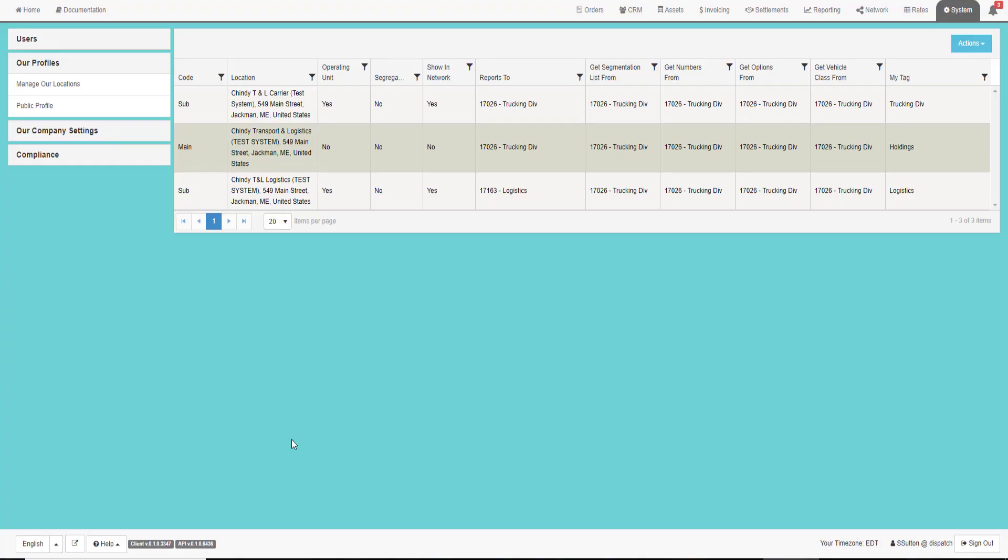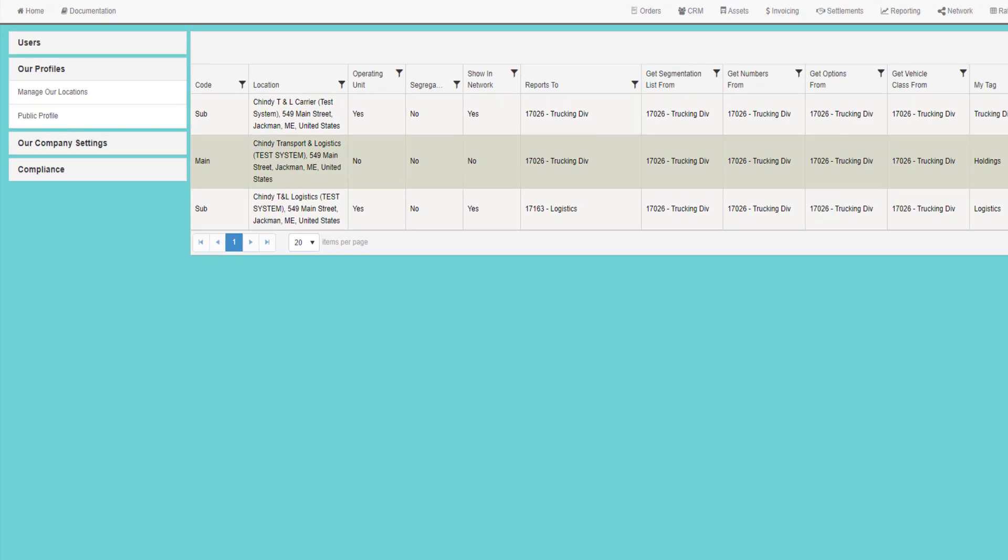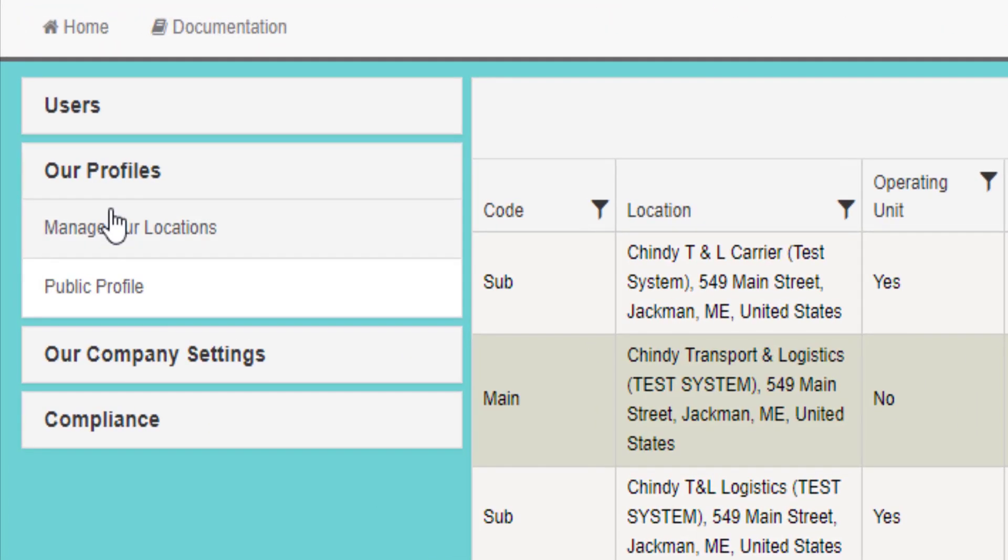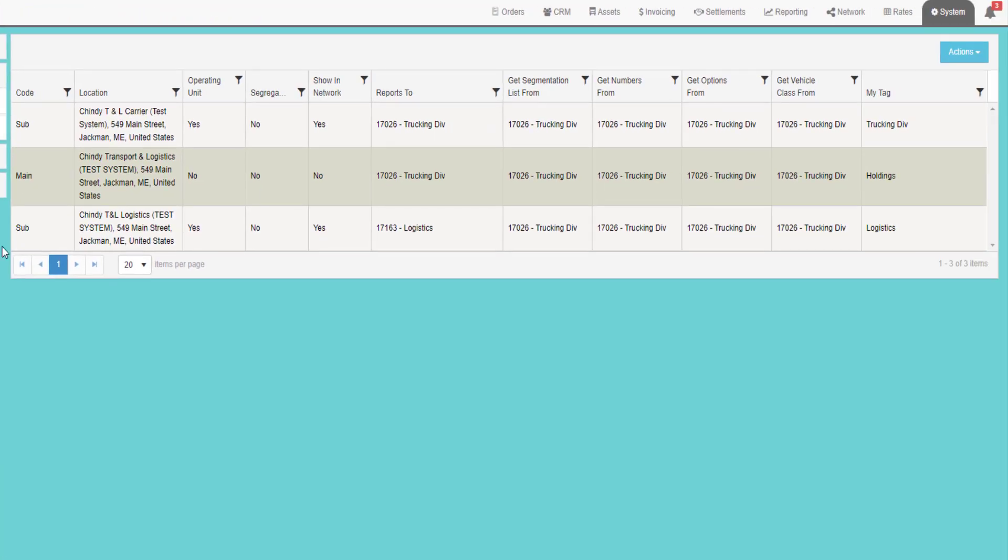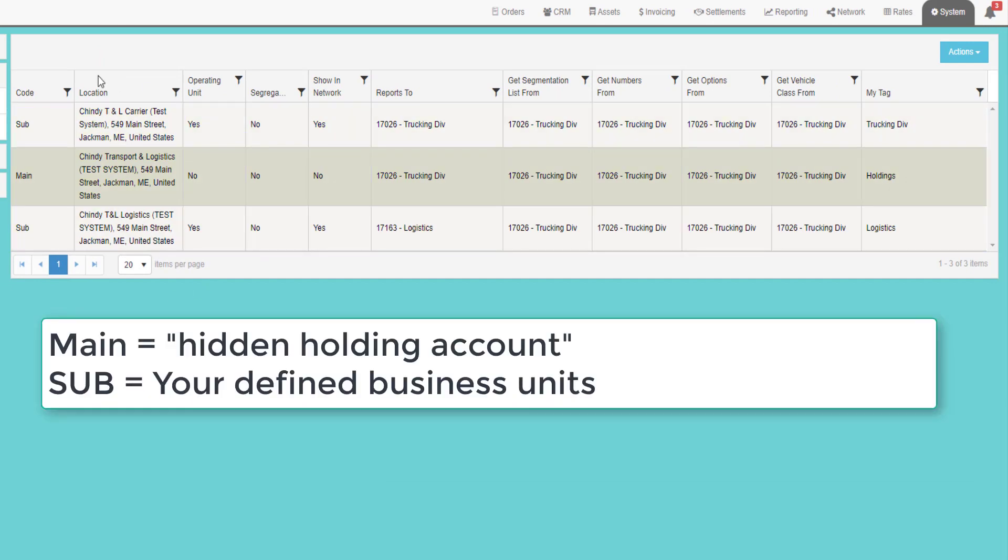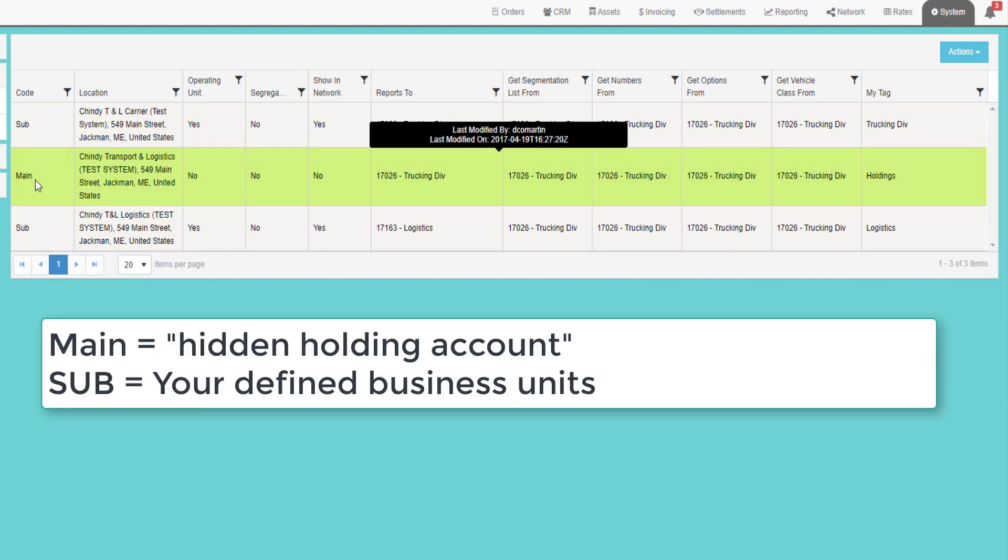To link your Circle TMS account to your QuickBooks account, go to the System tab and then manage locations. This will show all the business units associated with your account. The main business unit is a holding company. It does not apply there.